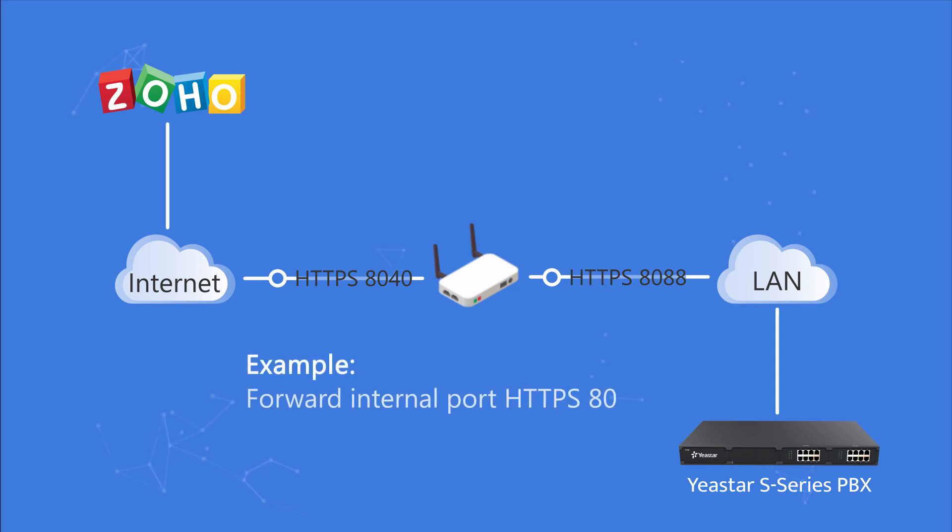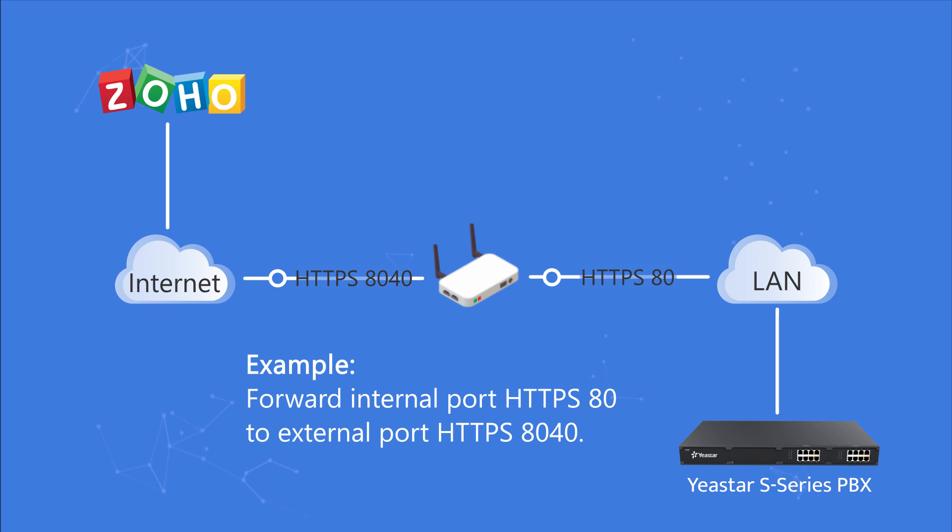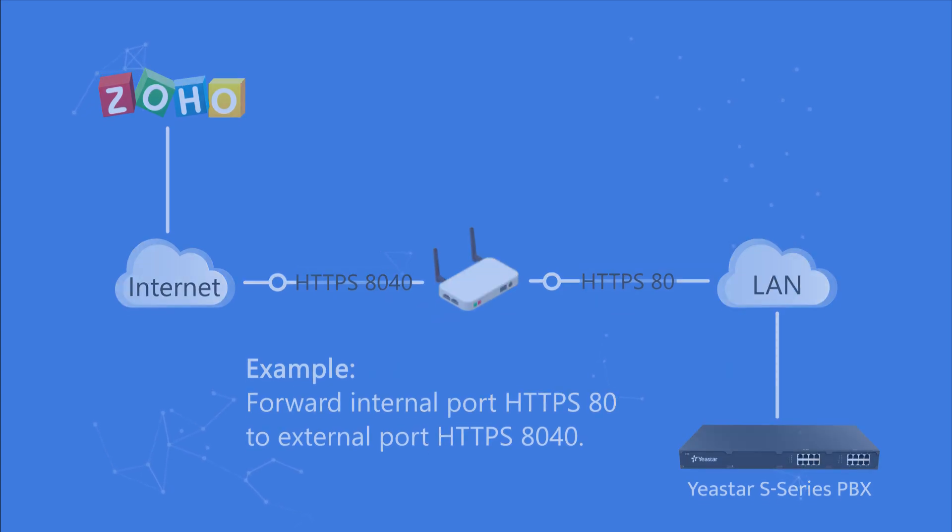In this video, we've changed the web access port to this one and forwarded it to HTTPS 8040.